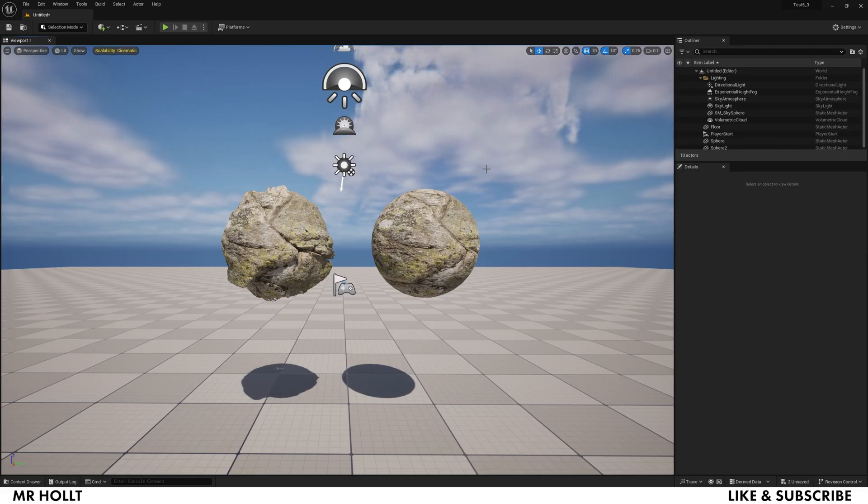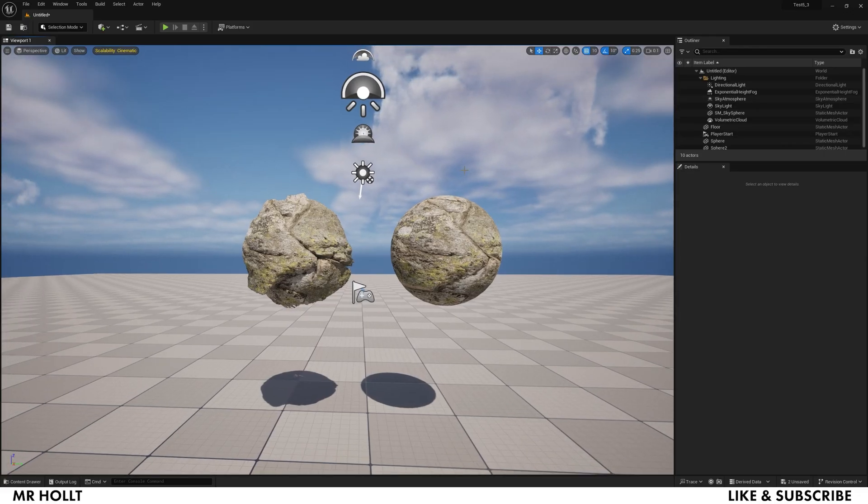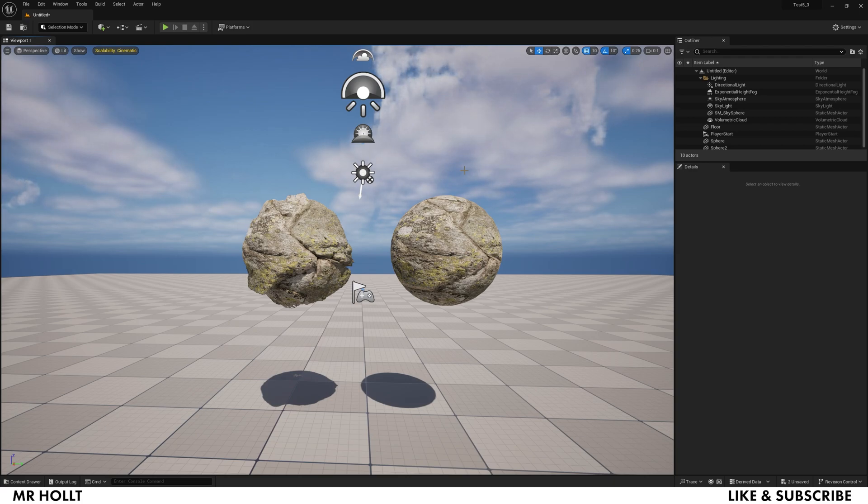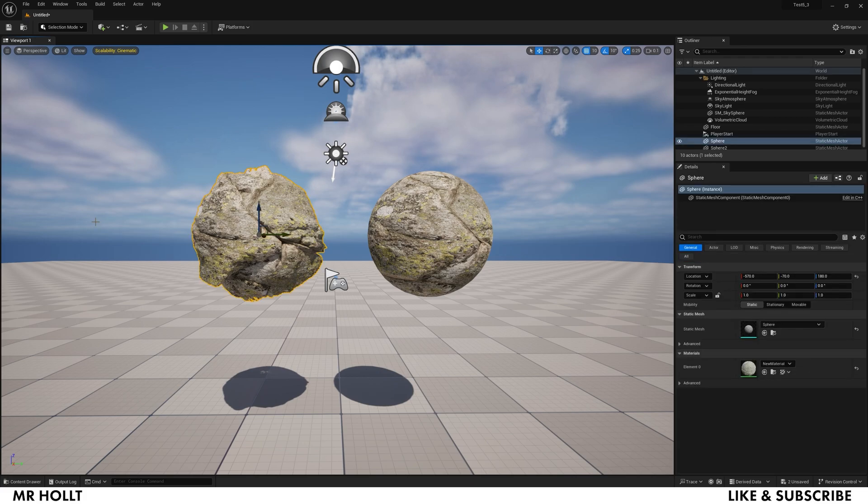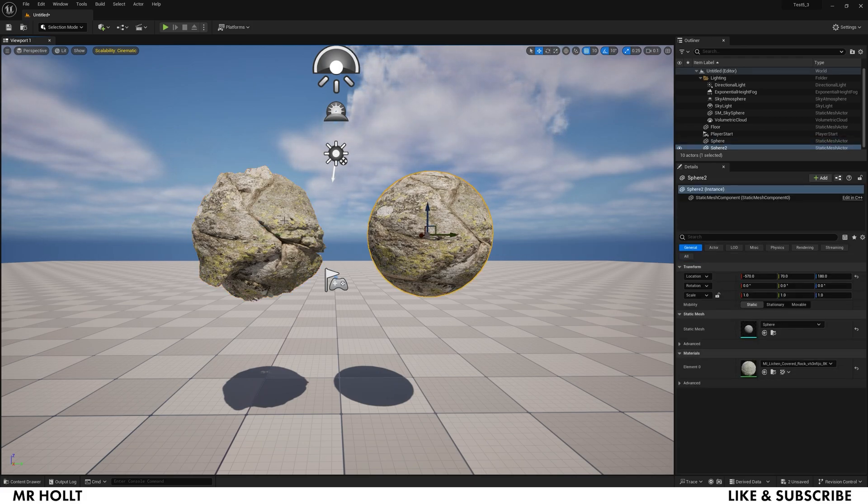Hey everyone, with 5.3 coming out, the biggest real change that everyone is really excited about is displacement, which is what creates this from a normal material that looks like this.